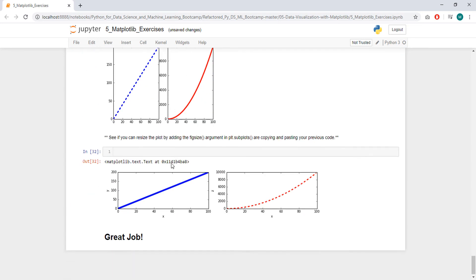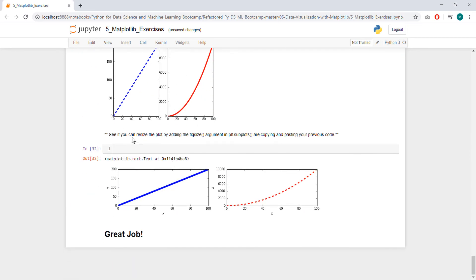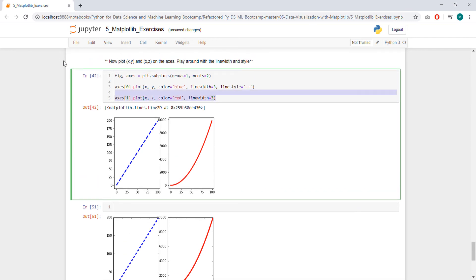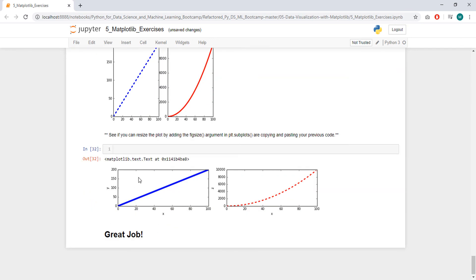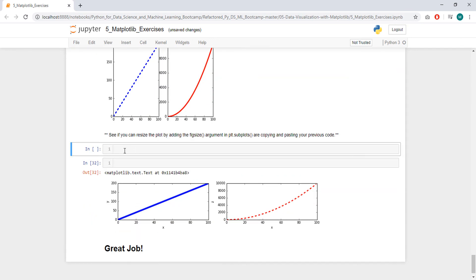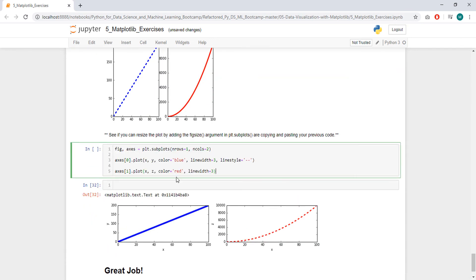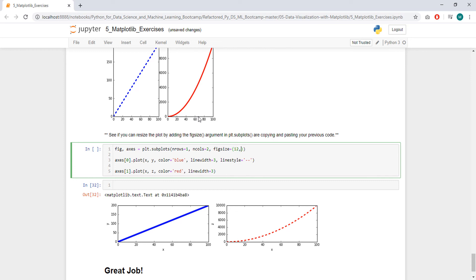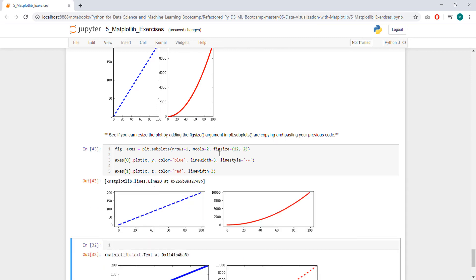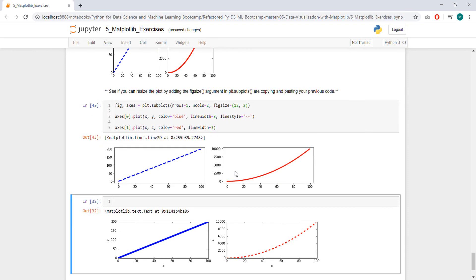What's next? So we are going to resize it. See if you can resize the plot by adding figsize and copy and paste your previous code. So we have our previous code here already, and figsize is going to be something like, the width is 12, and height is around 2 or 3. I think we have it.